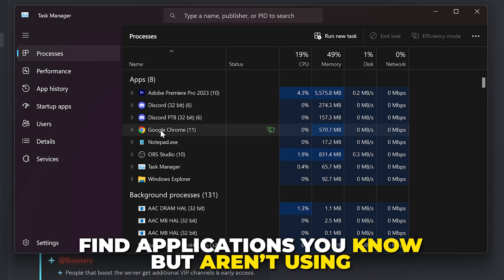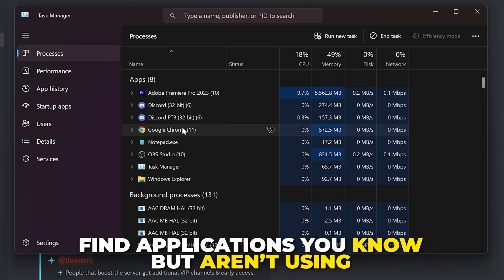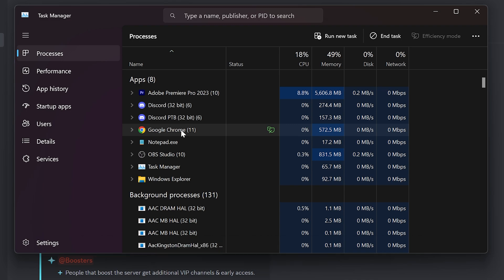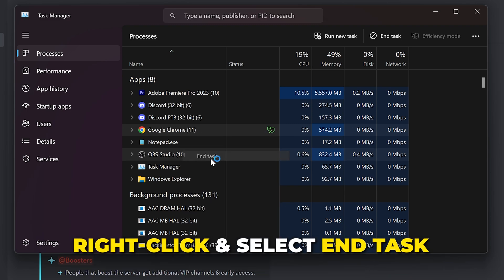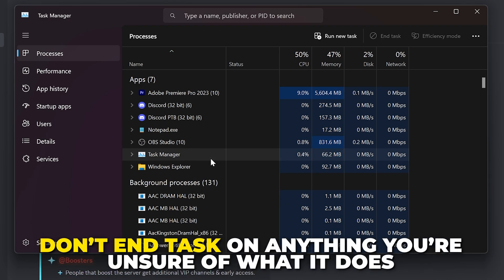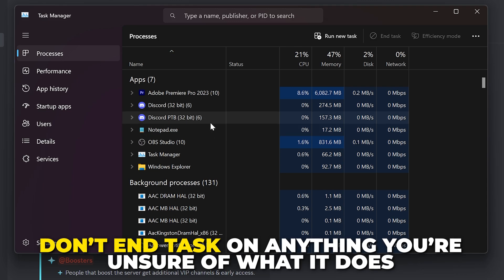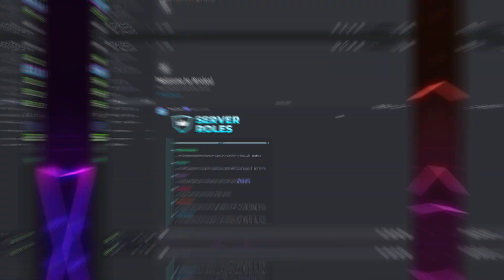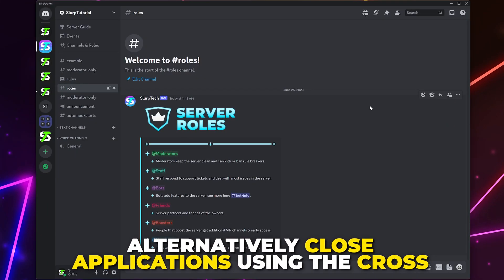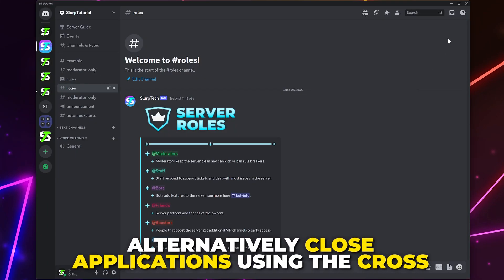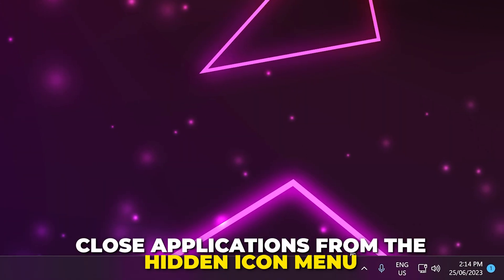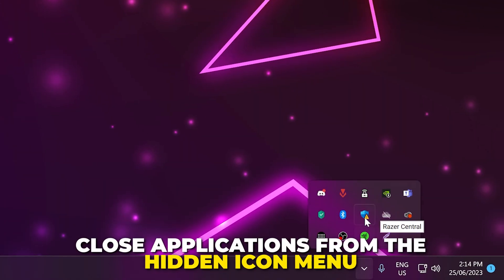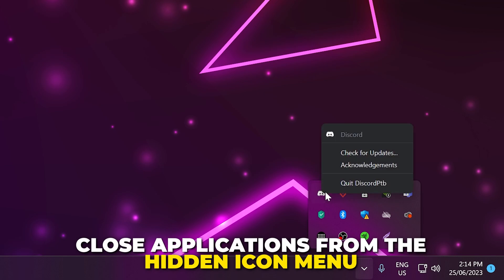Find applications that you aren't using but know what it is, such as Chrome. Once you find one, right-click on it and choose to end task. Again, make sure you don't end task on any program that you are unsure of what it does. If you don't feel comfortable doing this, then you can close the applications using the cross in the corner. Also, close applications that remain open in the Hidden Icons menu.